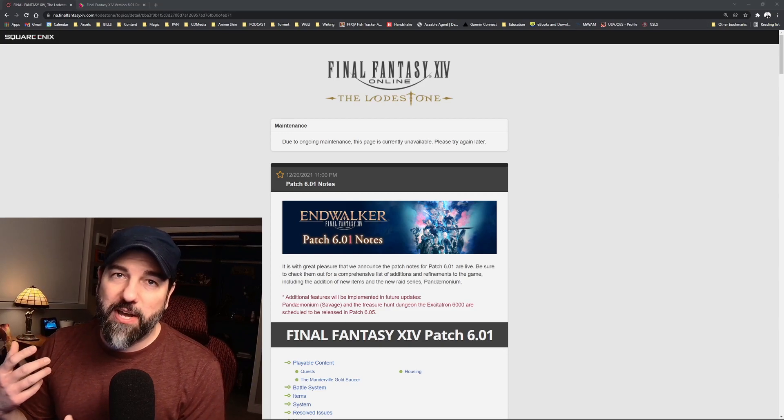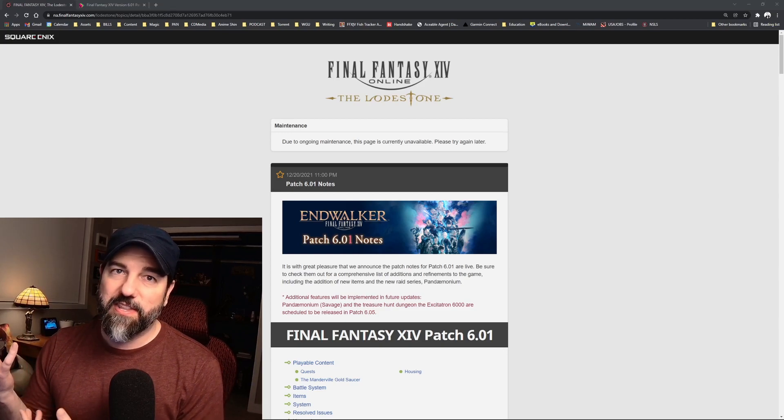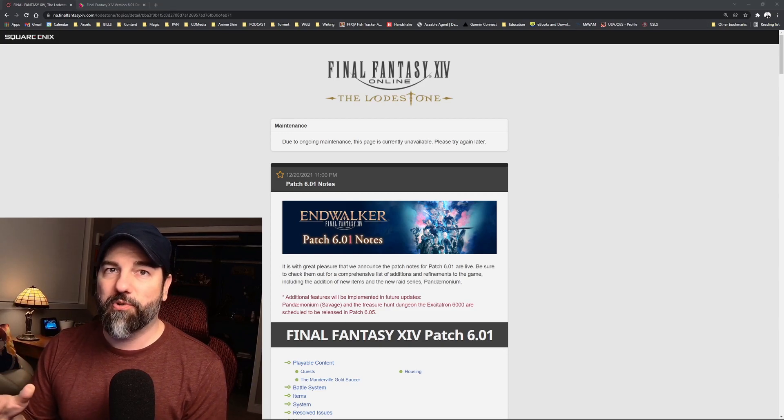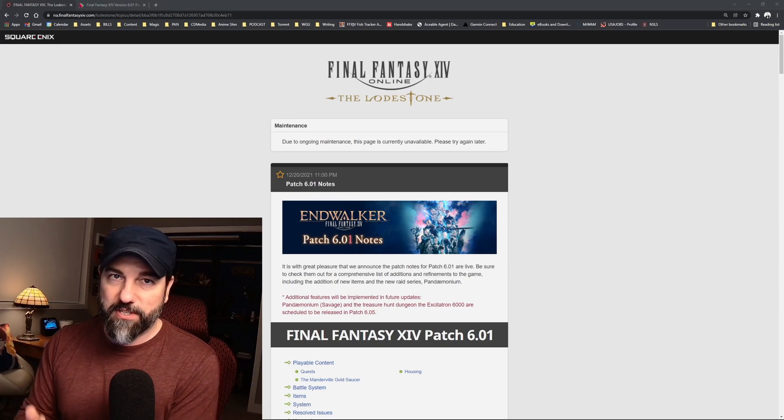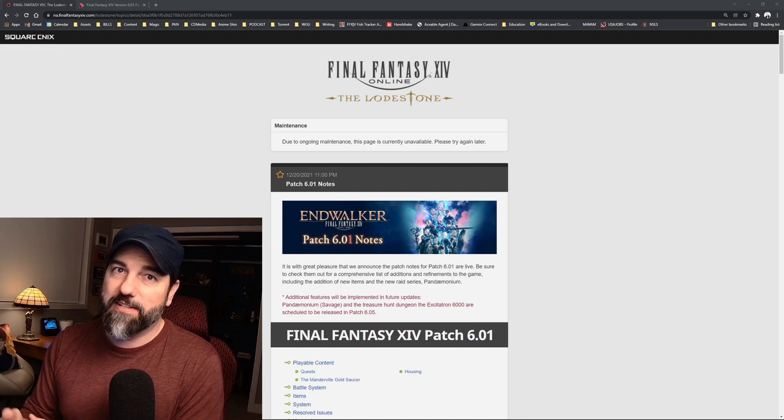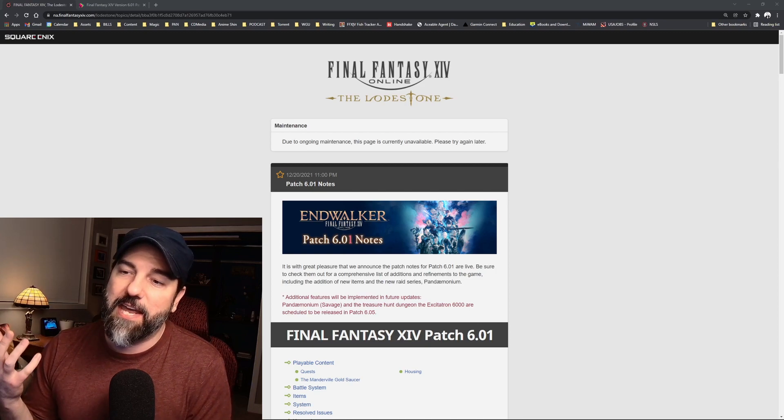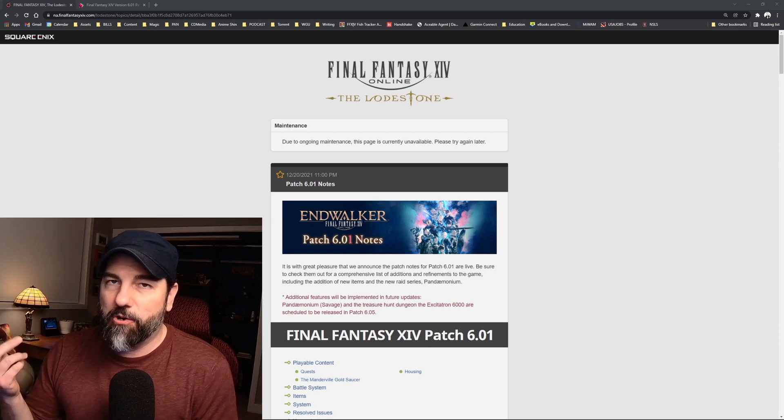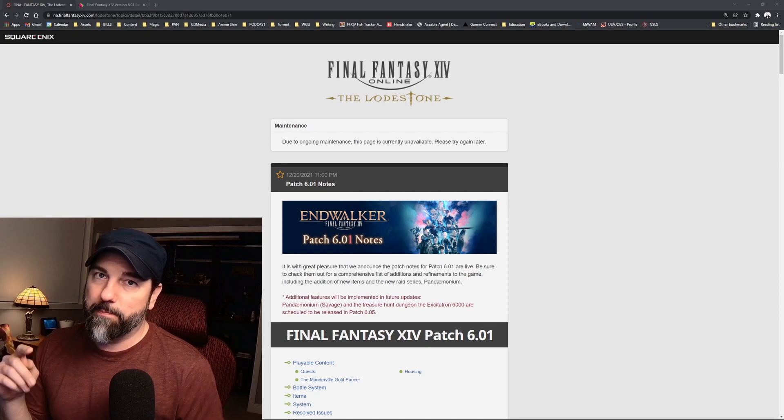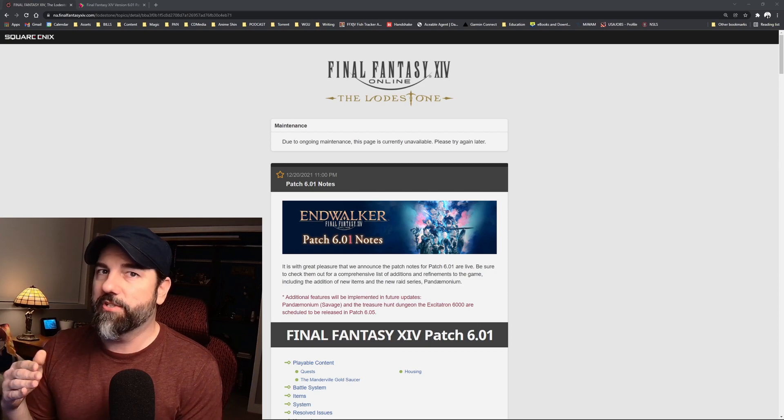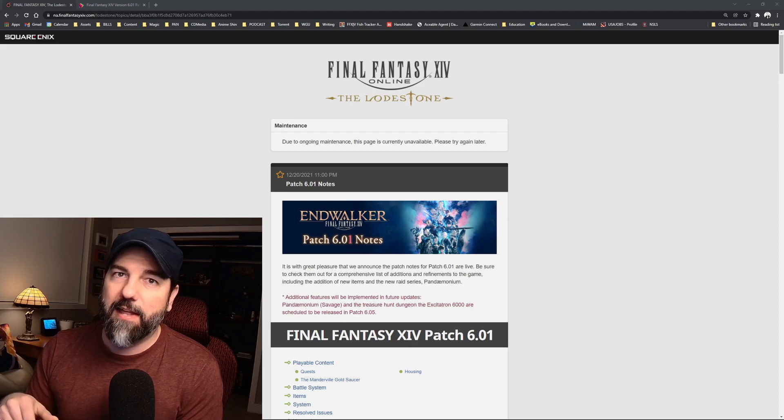Hey team, welcome to another video. I thought since the servers were down for 6.01 maintenance and we can't get into the game, I'd make a quick video about the patch notes, just hitting some of the highlights.